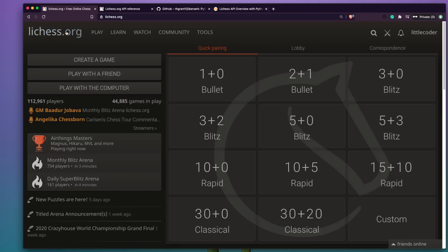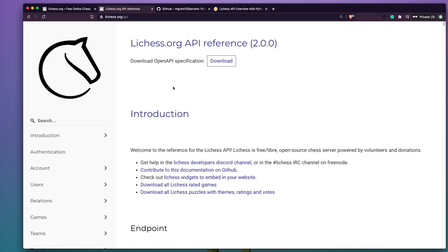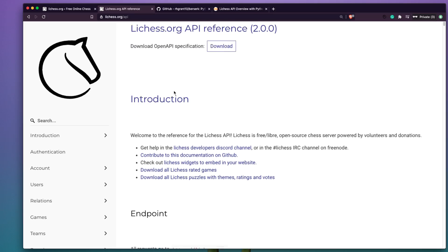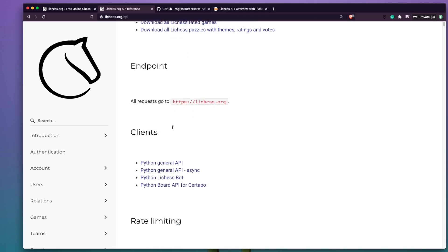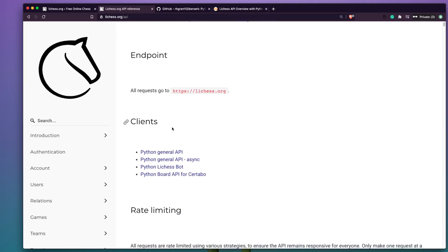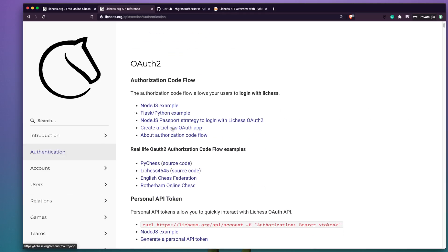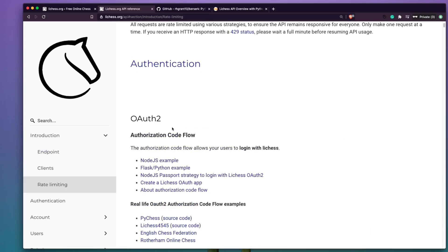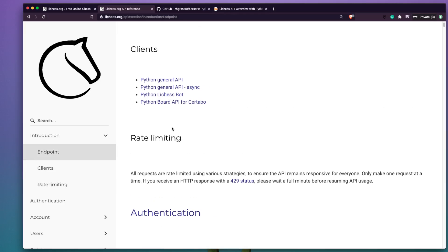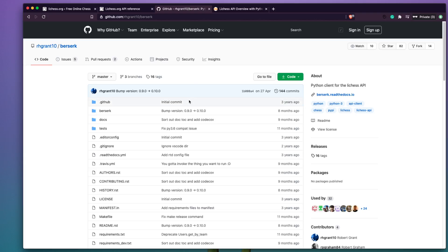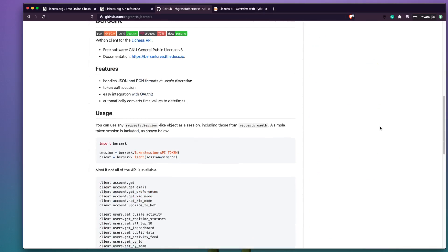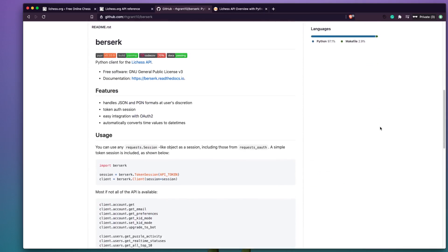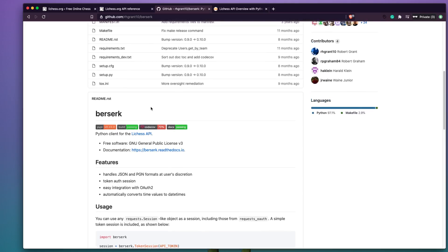This video is definitely not sponsored by Lichess. Let's get into the Lichess API. There is an endpoint and there are actually a lot of different ways you can access it. Because we like Python, we're going to see how we can access the API through Python. The good thing is there is already a Python package called berserk, so we can use this package and do everything we want with simple functions.